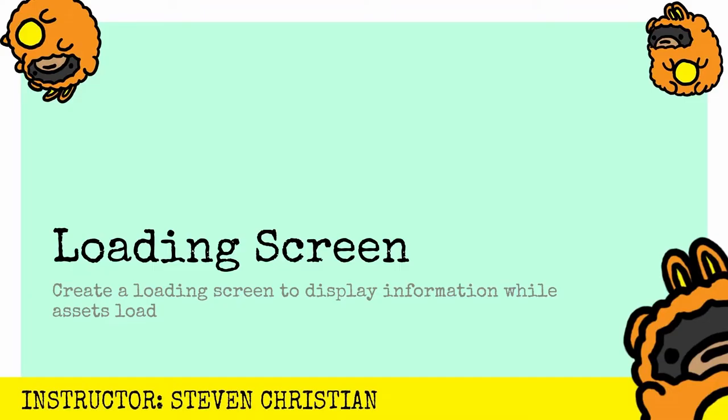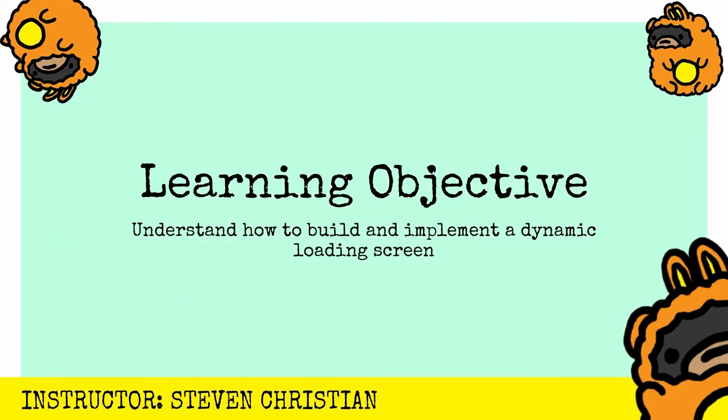In this video, I will show you how to create a loading screen like I did for switching scenes in my AR app, Island Fever Augmented Reality with Unity game engine. It's all about creating a loading screen to display information while assets load in the background. At the end of this video, you will understand how to build and implement a dynamic loading screen into your AR project.